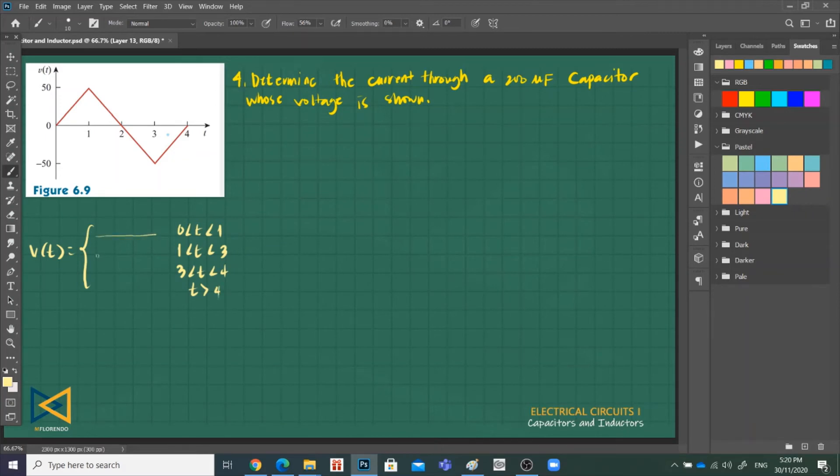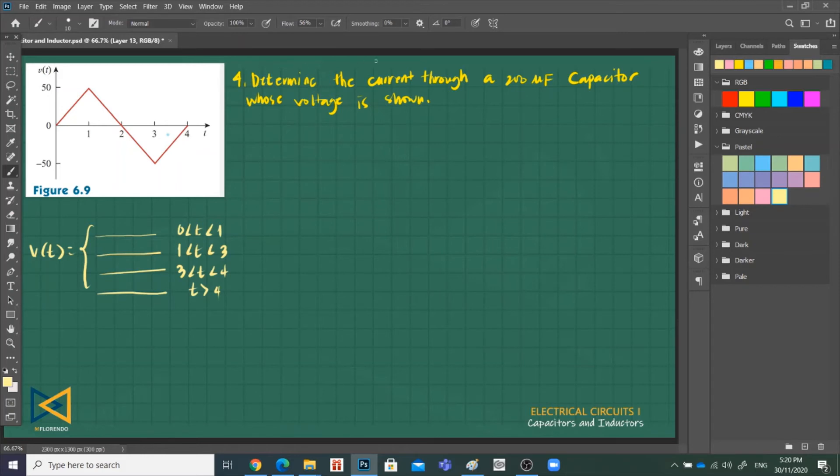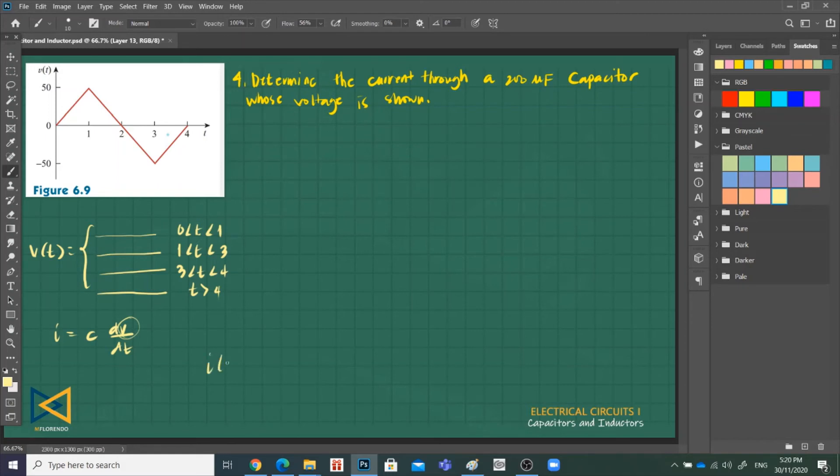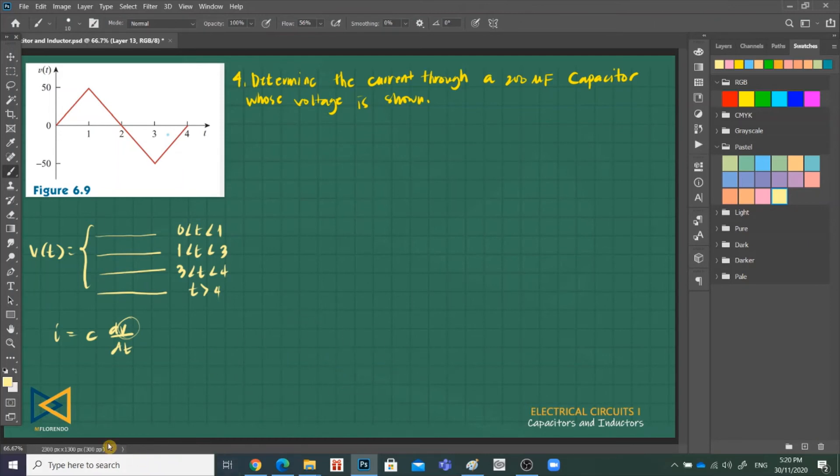1, 2, 3, 4. We need to know this. So first we have to determine the current. So we need to get the V equation. Because to get the current, the equation we need is i is equal to C dV over dt. Once we get V(t), we'll do this one by one: 1, 2, 3, 4. Four times differentiate, and then we'll get i(t) in four intervals also. So that's what we'll do. But before we do that...